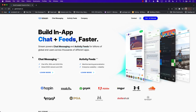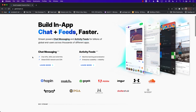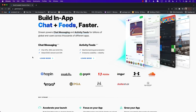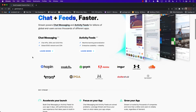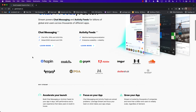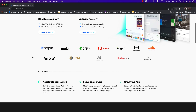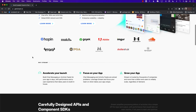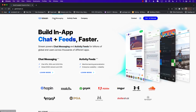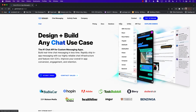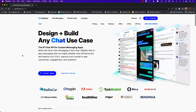This video is sponsored by Stream. Stream helps you build scalable chat and activity feeds for your application. Stream also takes care of security, hosting, and scaling so you can focus more on functionality and building high-quality applications. Check out their SDKs for many different platforms: iOS with Swift and SwiftUI, Flutter, Android, React, React Native, and so much more. Check the link in the description for more information.